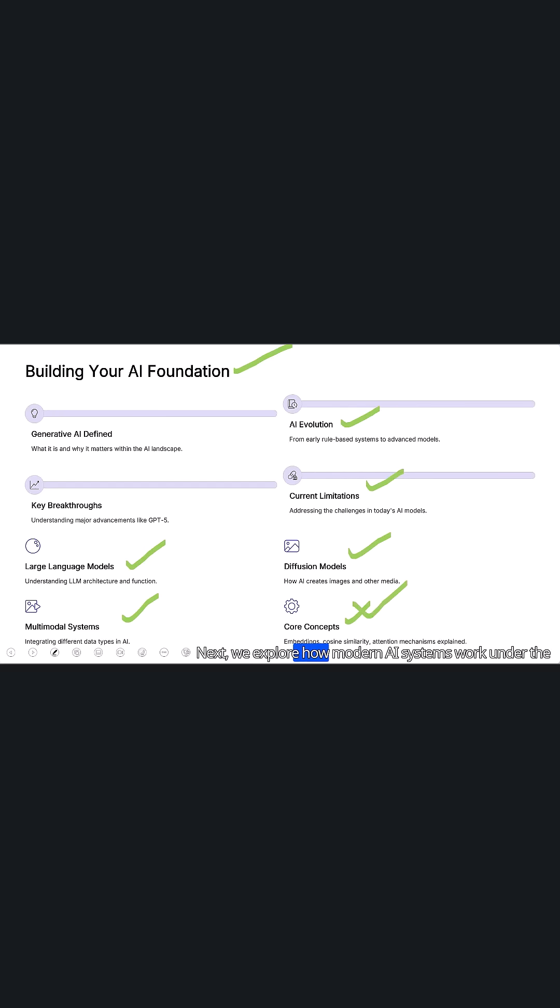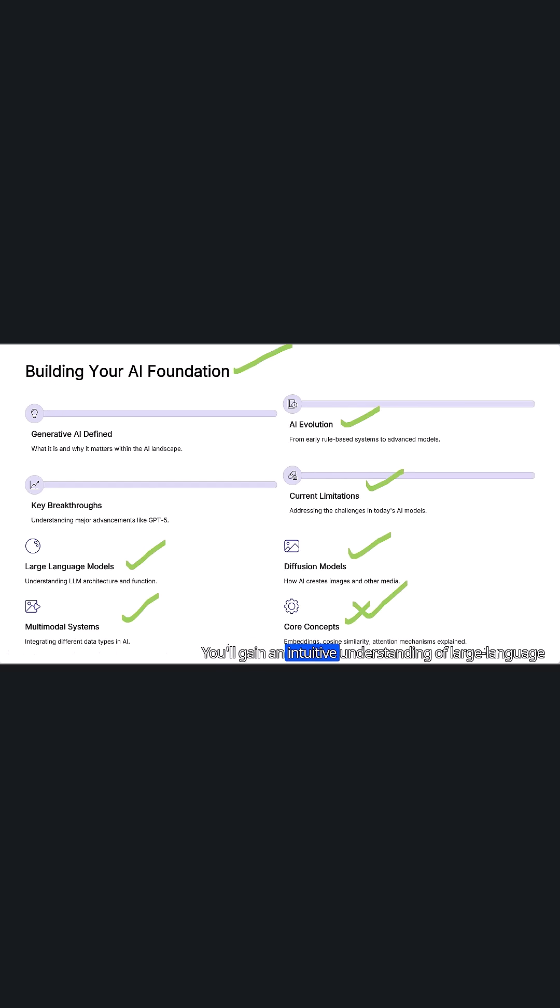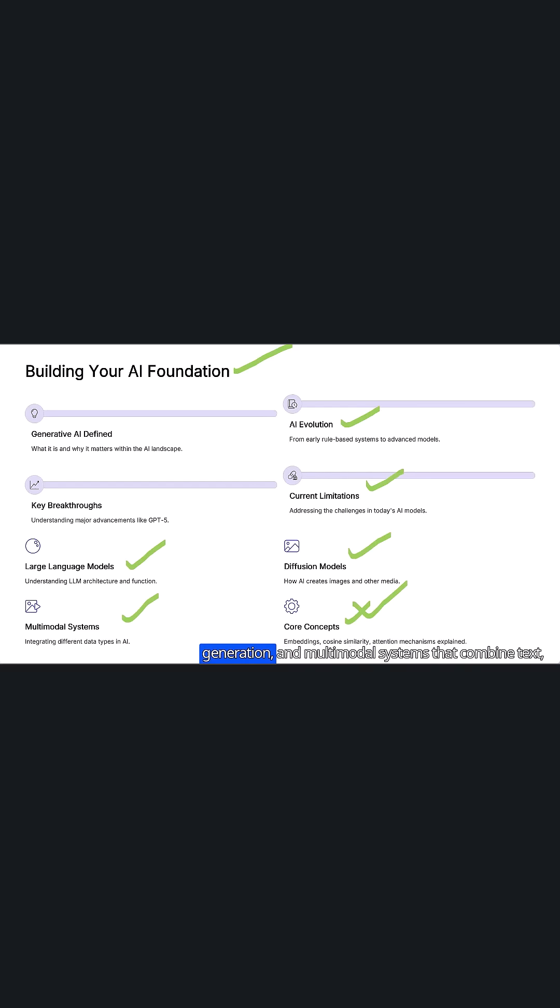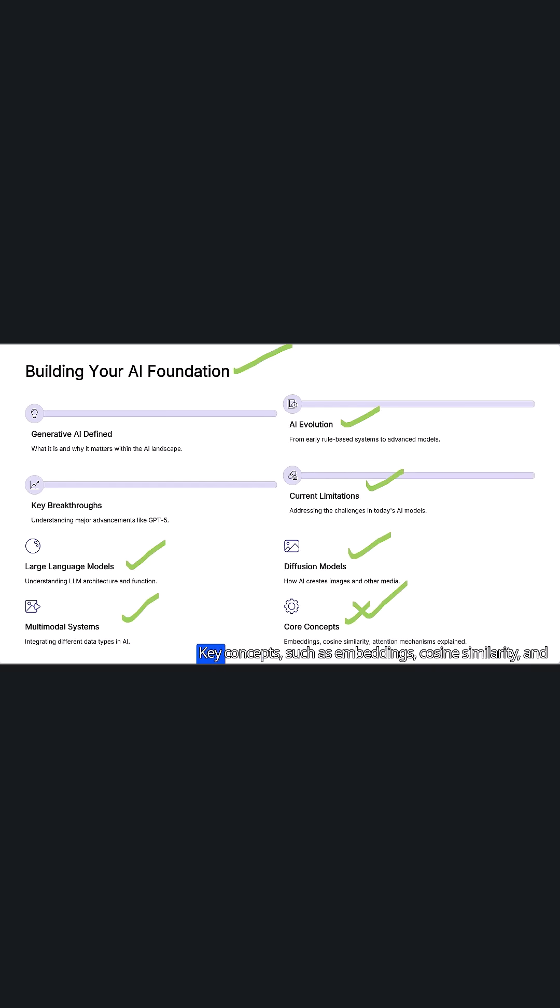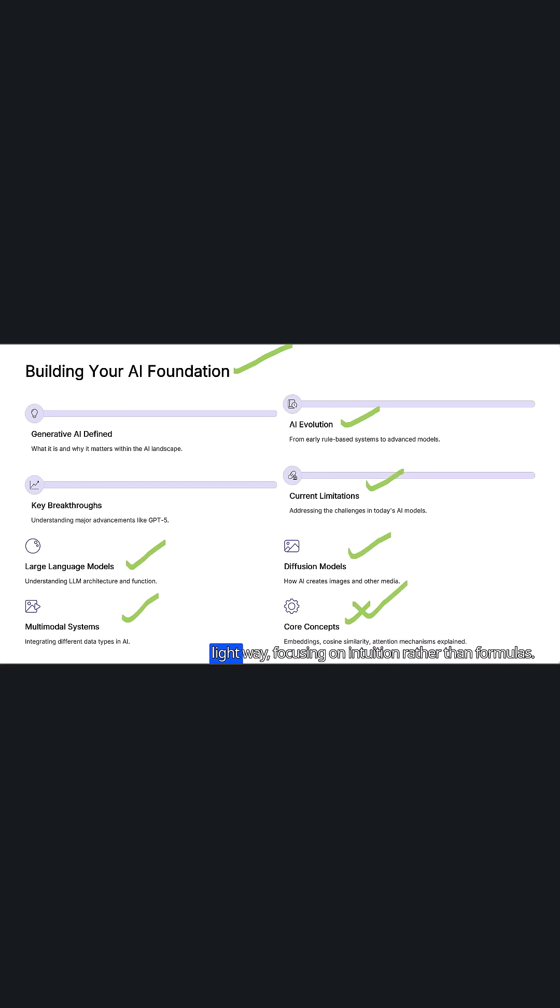Next we explore how modern AI systems work under the hood. You'll gain an intuitive understanding of large language models, diffusion models used for image and media generation, and multimodal systems that combine text, images, and other data types. Key concepts such as embeddings, cosine similarity, and attention mechanisms are explained in a math-lite, code-lite way, focusing on intuition rather than formulas.